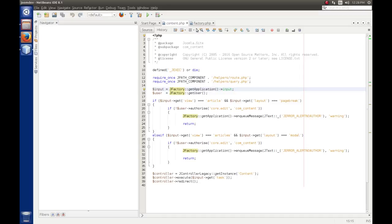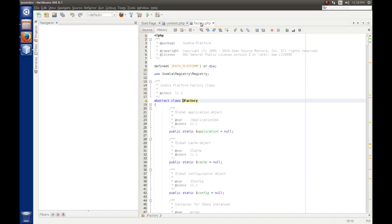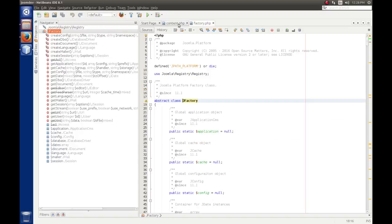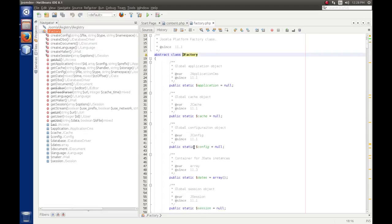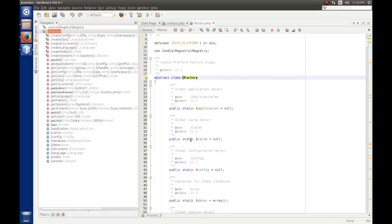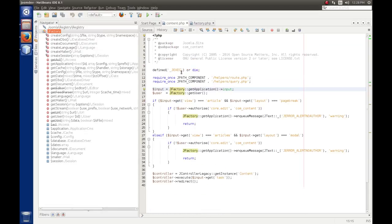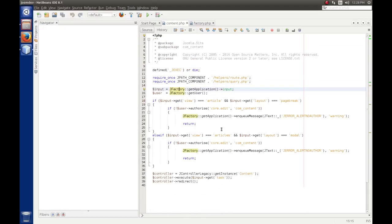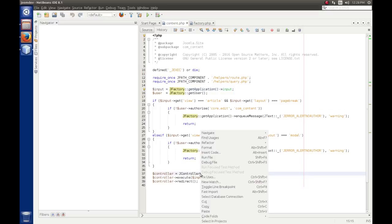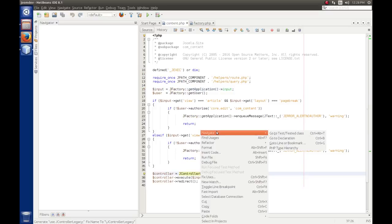So that's kind of the nice thing about using NetBeans or any IDEs that you can go through and say, well, what does this function do? Or what does this method do? We go a little further down here and we say, okay, well, we're creating an instance of a controller, of JController legacy, get instance. We're calling that statically. Let's see what that is. Navigate, go to declaration.